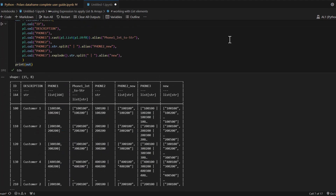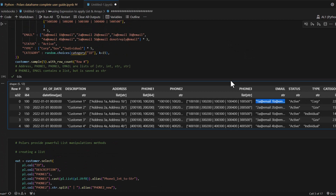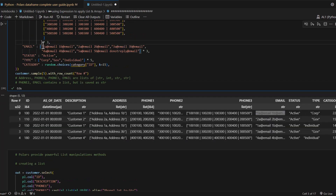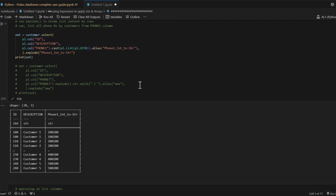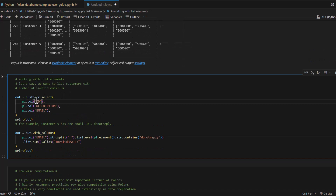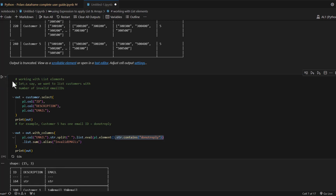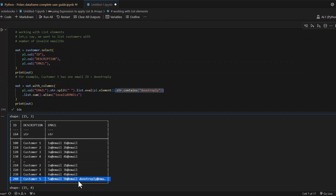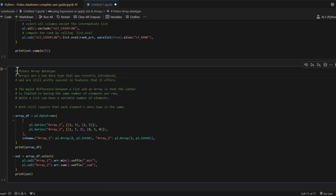Let's work on the email column in our customer DataFrame. Suppose there are five valid emails and one bad email - a do-not-reply address - and you want to identify the bad ones. You can call the customer DataFrame, take the email column, use str.split() to create a list, and then apply a list filter method to keep only those emails where the email contains 'do not reply'. This demonstrates how you can cascade and chain methods one after another.